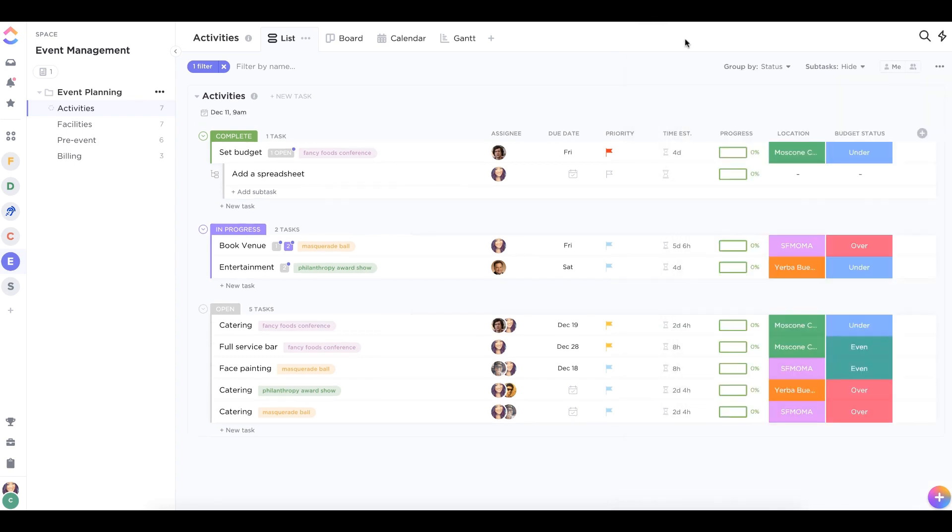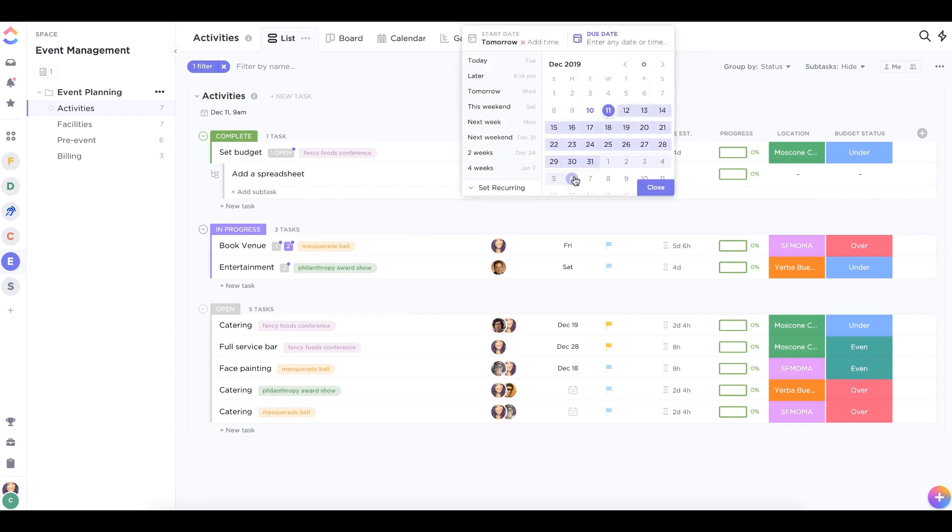You can add due dates anywhere that you see this calendar icon. Alternatively, you can remove dates by clicking on the X icon.